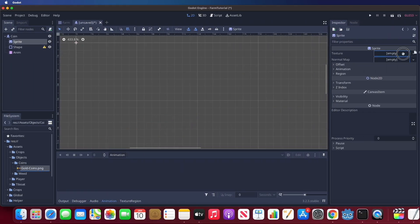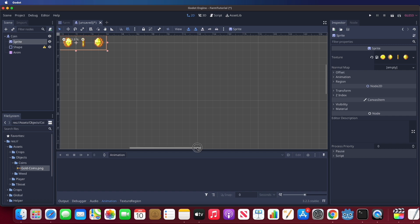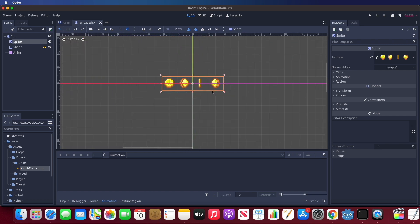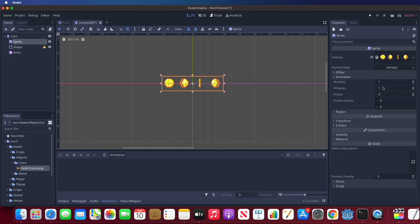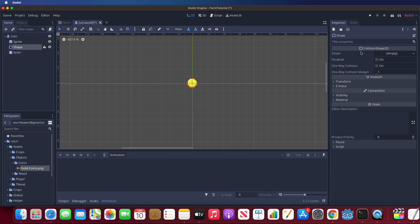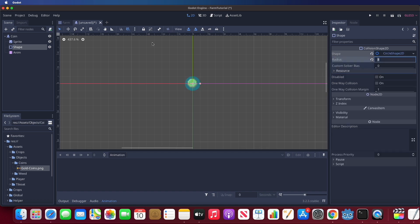Next, drag the coin sprite sheet to the texture slot. After that, we can set up a collision shape for coin. Let's choose a circle for it.